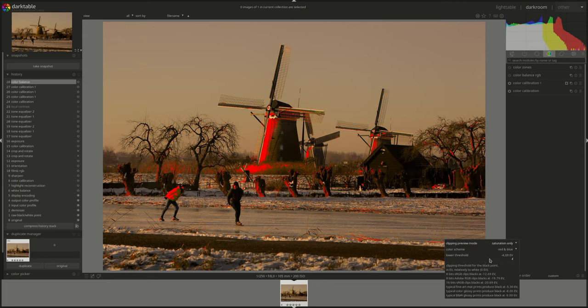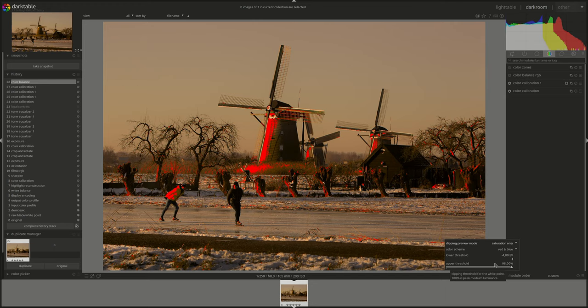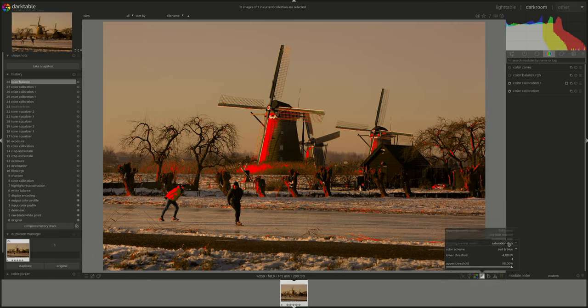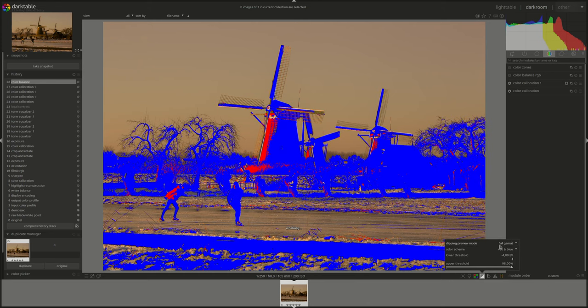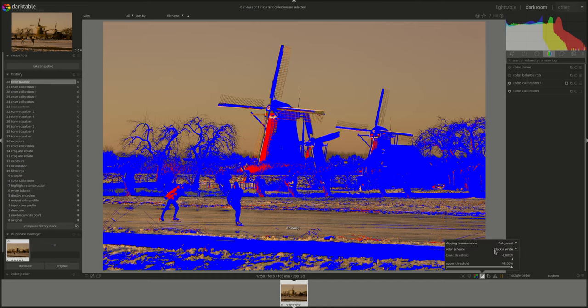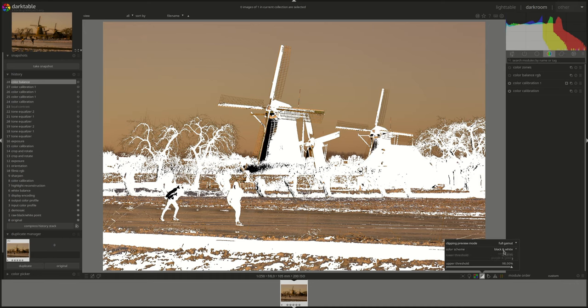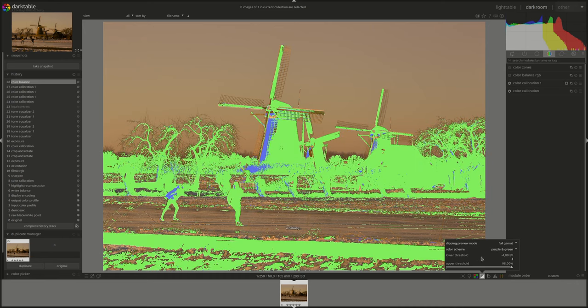And then saturation, which shows oversaturated colors that have been pushed outside of the permitted range of the histogram color space. And like we said, the full gamut is just a combination of all three. And then you have the color scheme, which is for the upper and lower values. And you have three options, self-explanatory I guess.